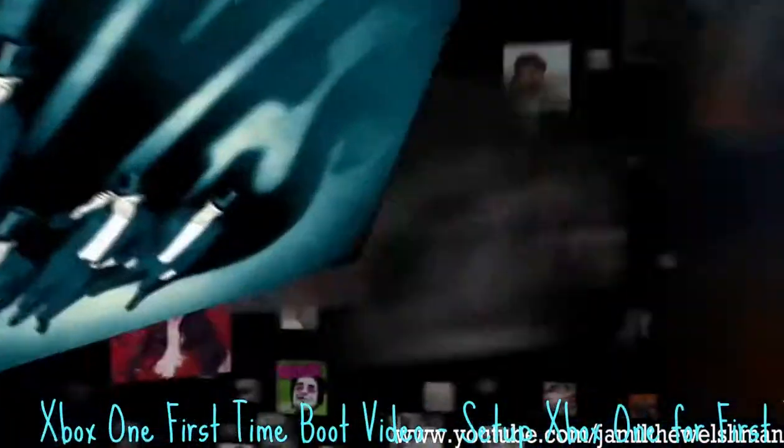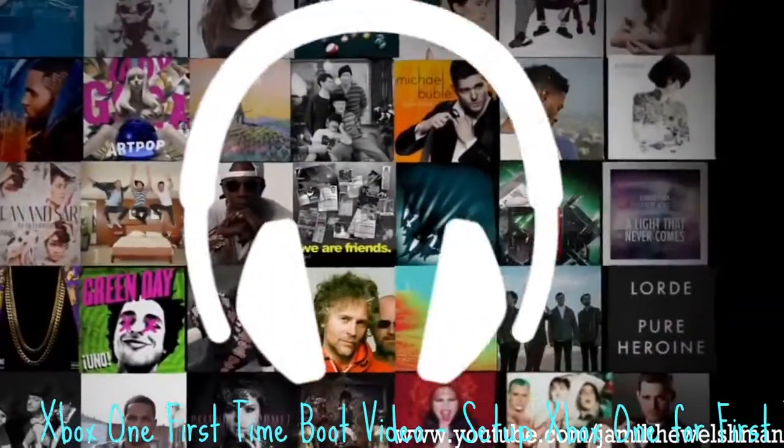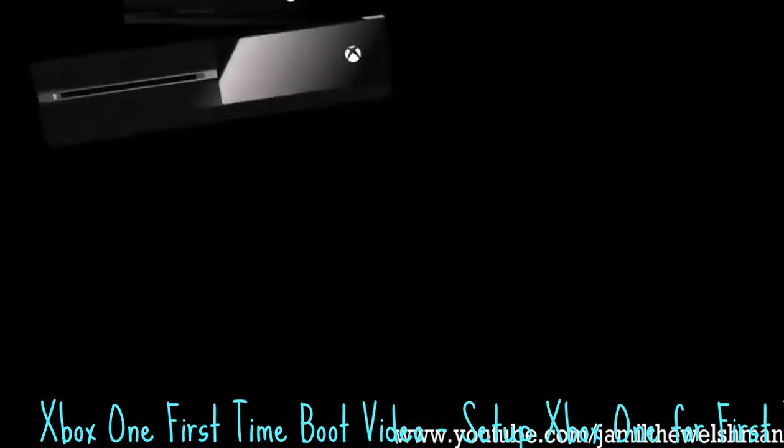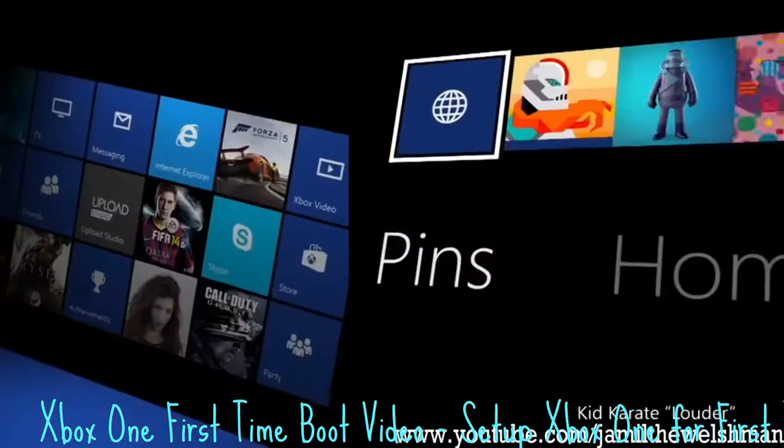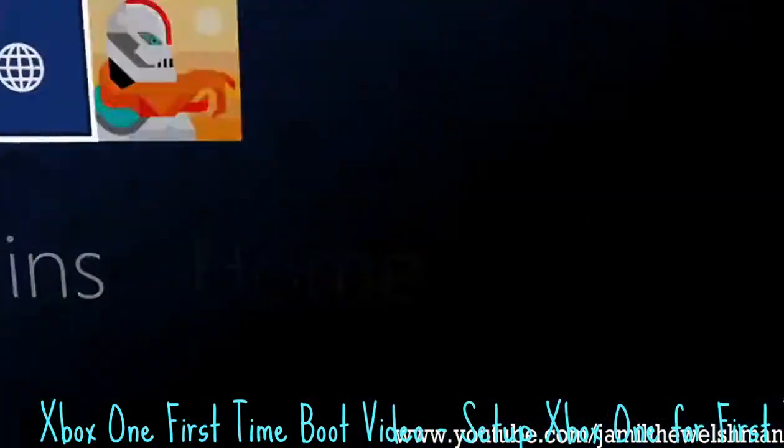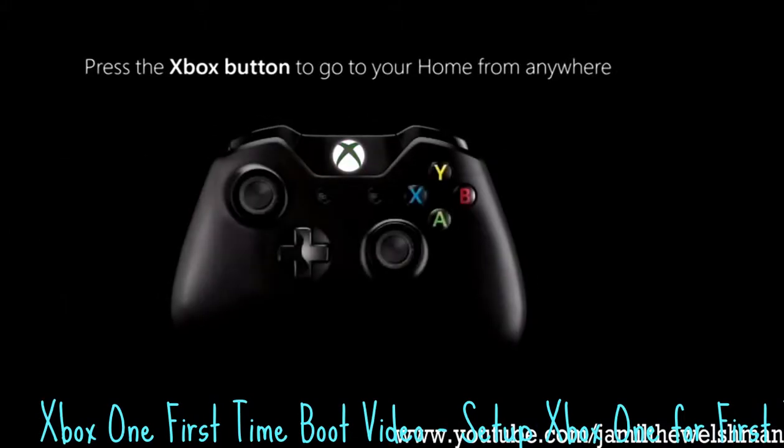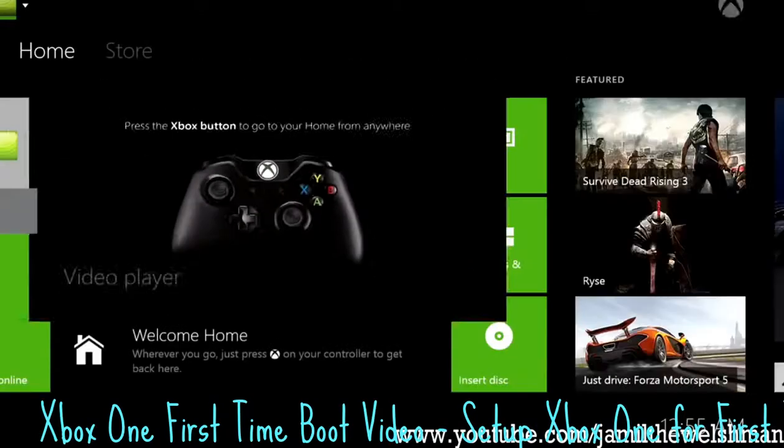Cheers for watching, guys. Just a short video there of the Xbox One boot up, like I said. Make sure you leave a comment if you want to see more Xbox One stuff. Or if you don't, leave a comment. I'll catch you in a bit, guys.